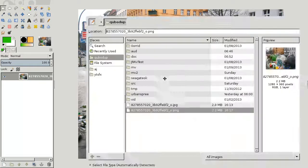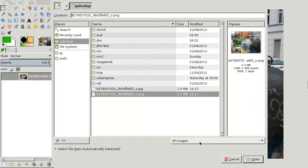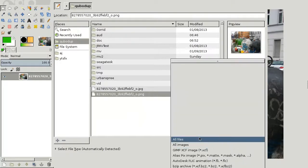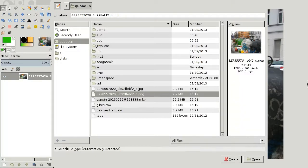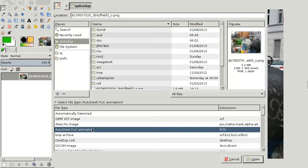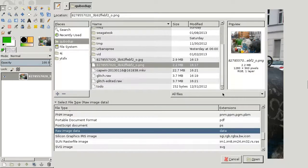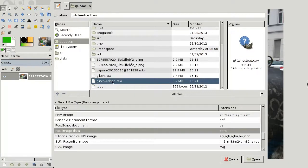Open a new image. Go to all files and select file type raw again. And pick the edited raw glitch file.